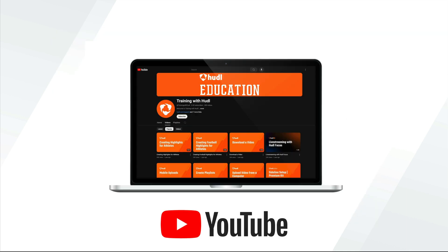I also want to make sure you know about our Training with Huddle YouTube channel. To find our channel, go to YouTube and search Training with Huddle. Be sure to subscribe to our channel to get access to our how-to videos and video walkthroughs. By subscribing to this channel, you'll be notified any time we release a new video.